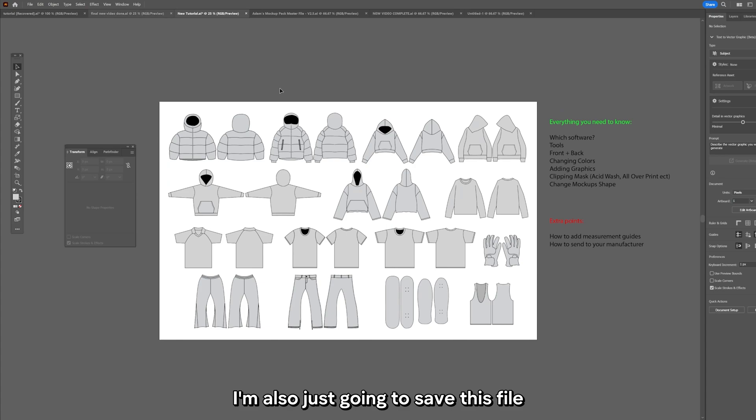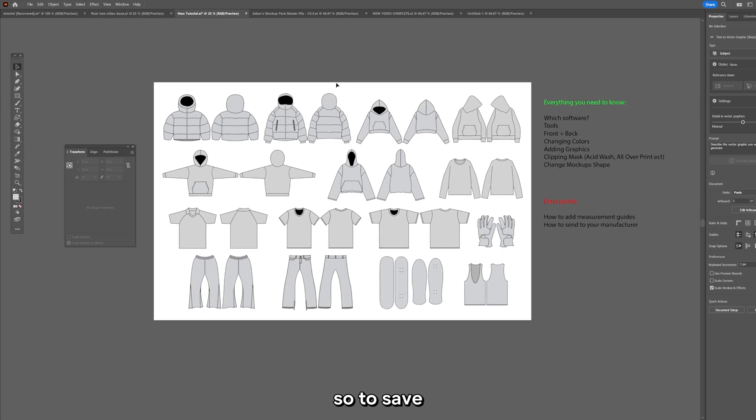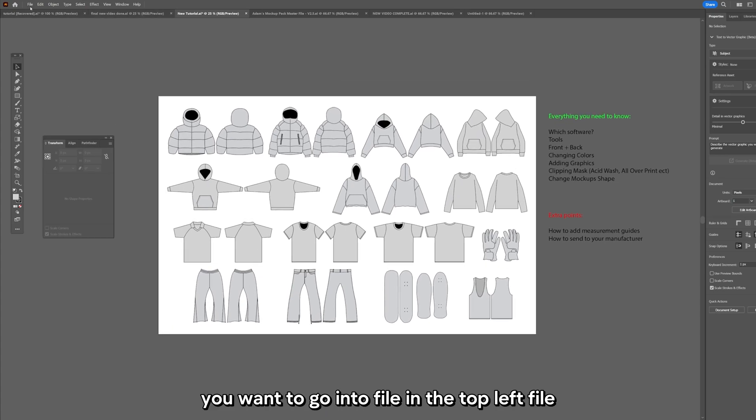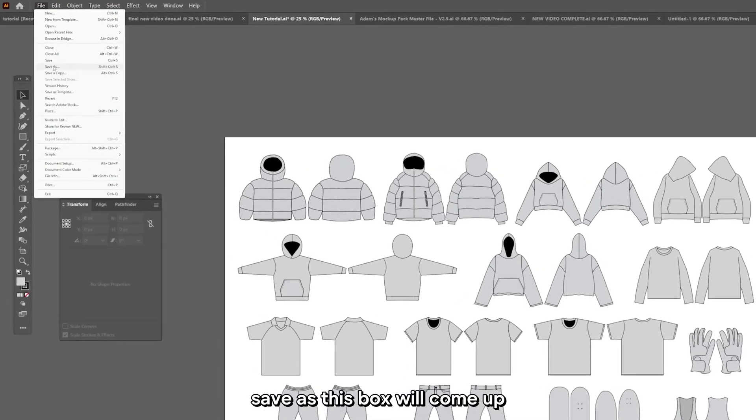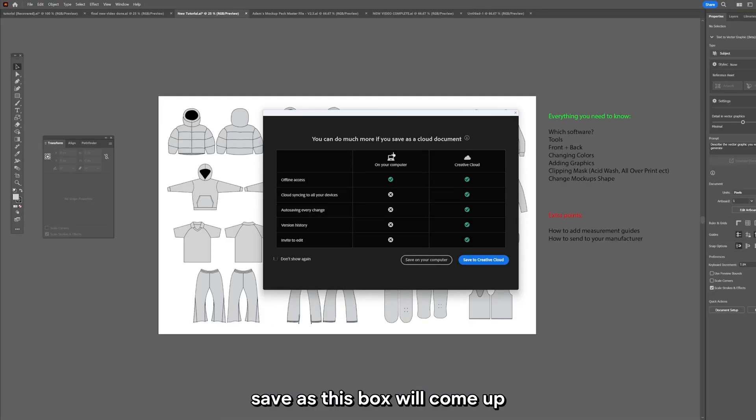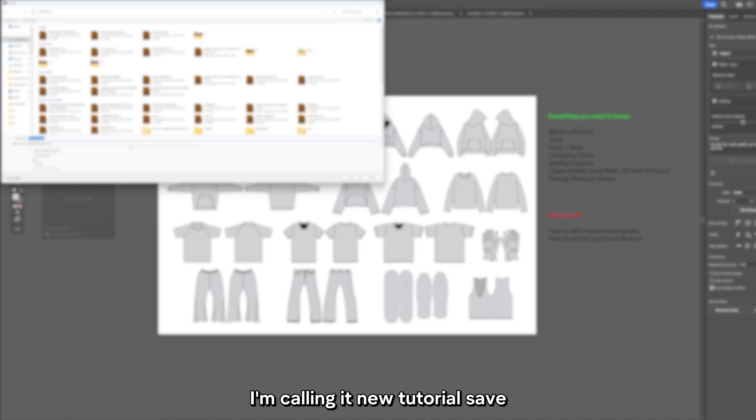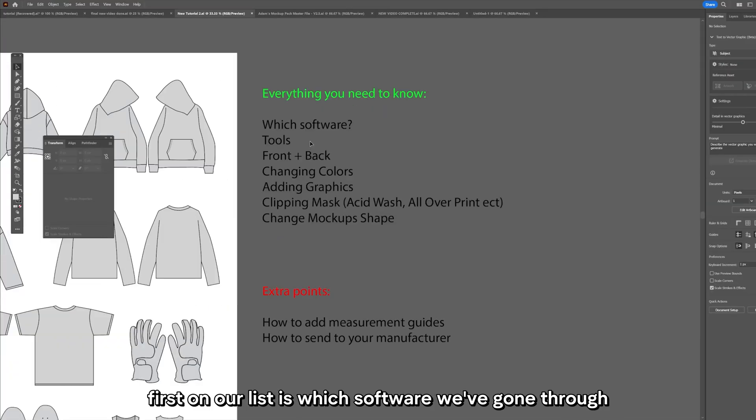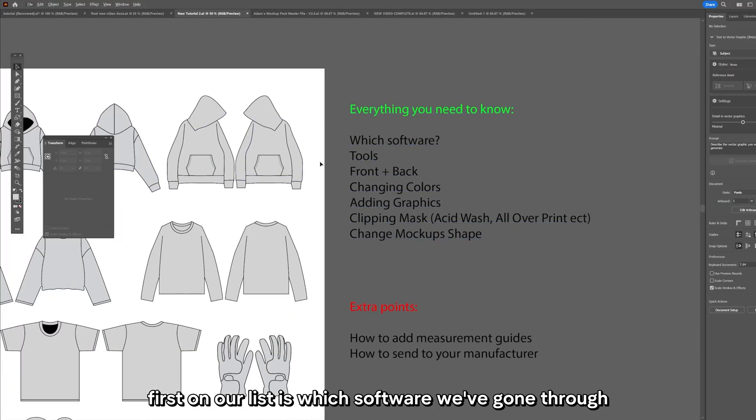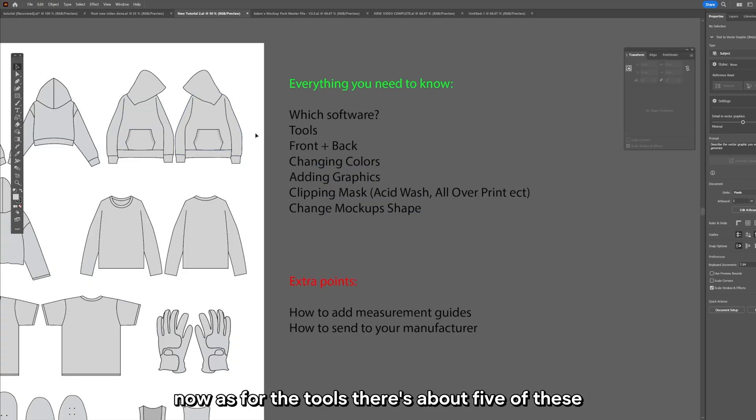I'm also just going to save this file. To save you want to go into File in the top left, File Save As, this box will come up. I like to save on computer and just save this as whatever you want. I'm calling it new tutorial and press save.